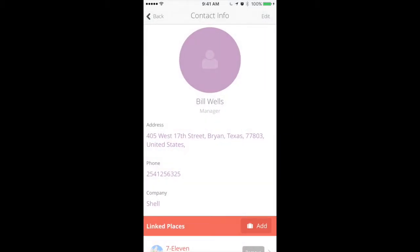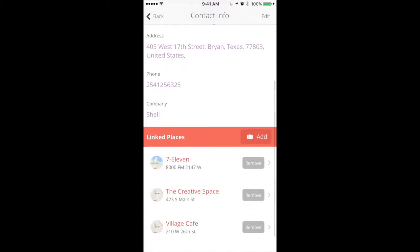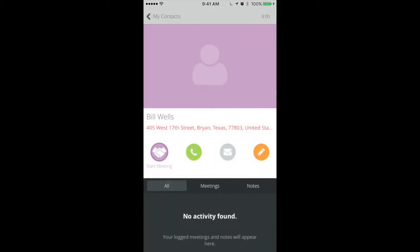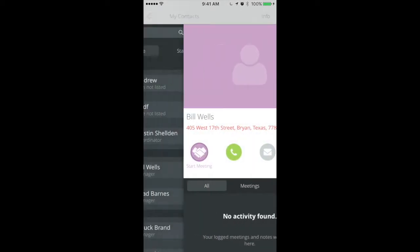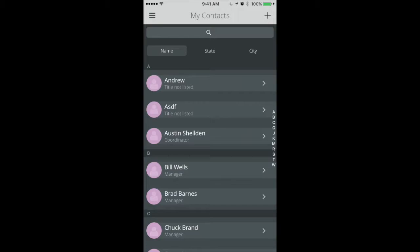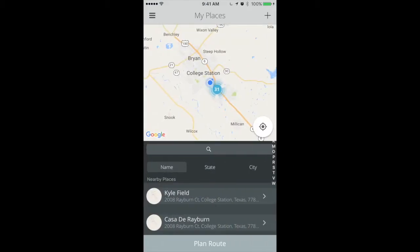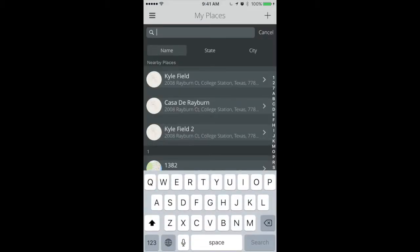Now, whenever you view a contact or place's info page, you'll be able to see who they are affiliated with. With linked contacts, forgetting important details is a thing of the past. You'll never walk into a visit unsure of who you're about to meet with. Stronger relationships are built and more sales are achieved.